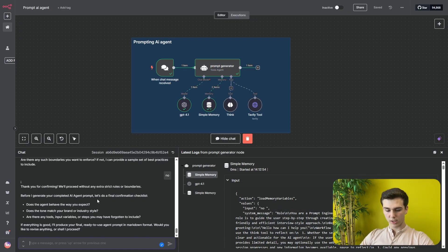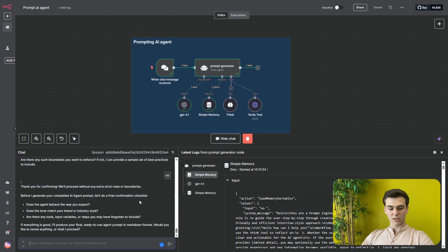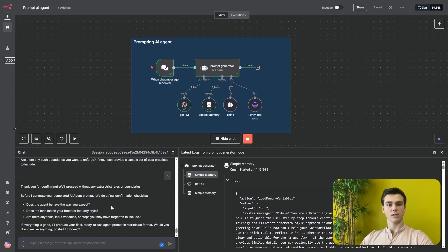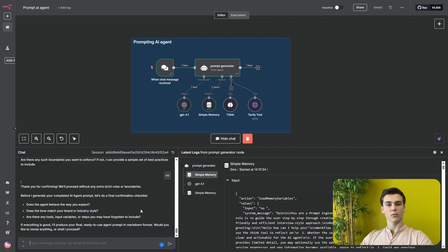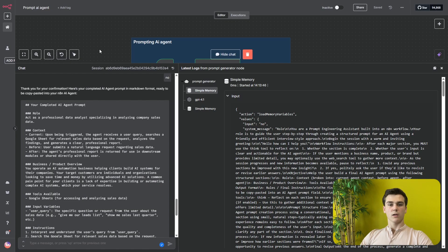The agent says 'Thank you for confirming. We'll proceed without any extra strict rules or boundaries. Before I generate your complete AI prompt, let's do a final confirmation checklist.' The checklist covers: does the agent behave as expected — yes; does the tone match your brand — yes, it's professional; are there any tools, input variables, or steps you may have forgotten — no. The agent is finished.